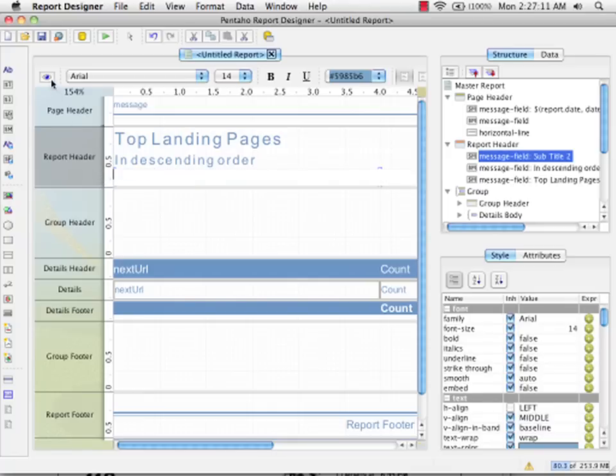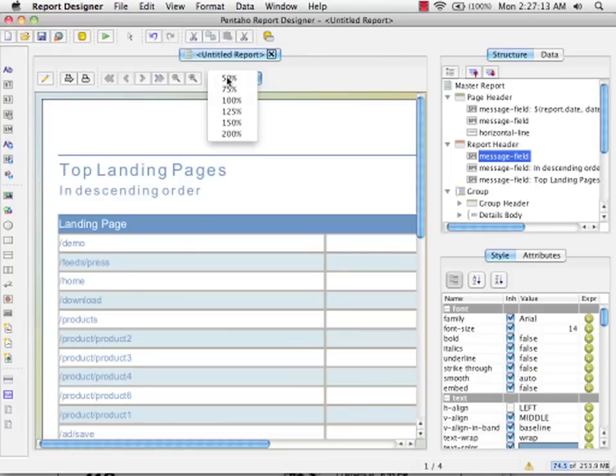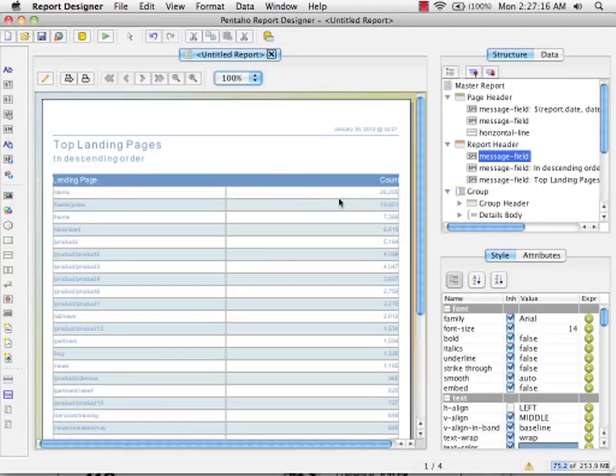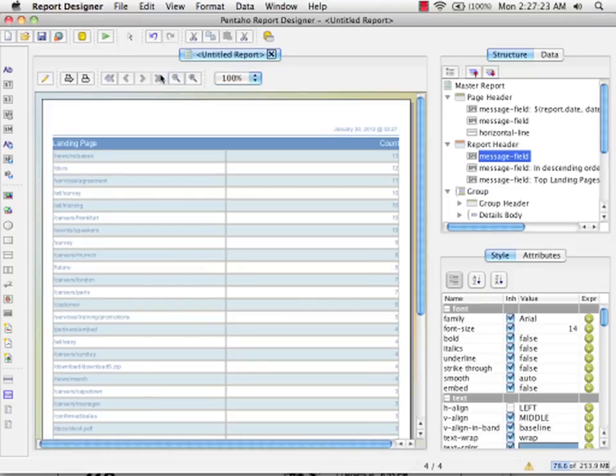We can now preview our report. We can see that we have the data that we're expecting. We've got our landing pages in descending order by the count. And we can go and look all the way through the report.